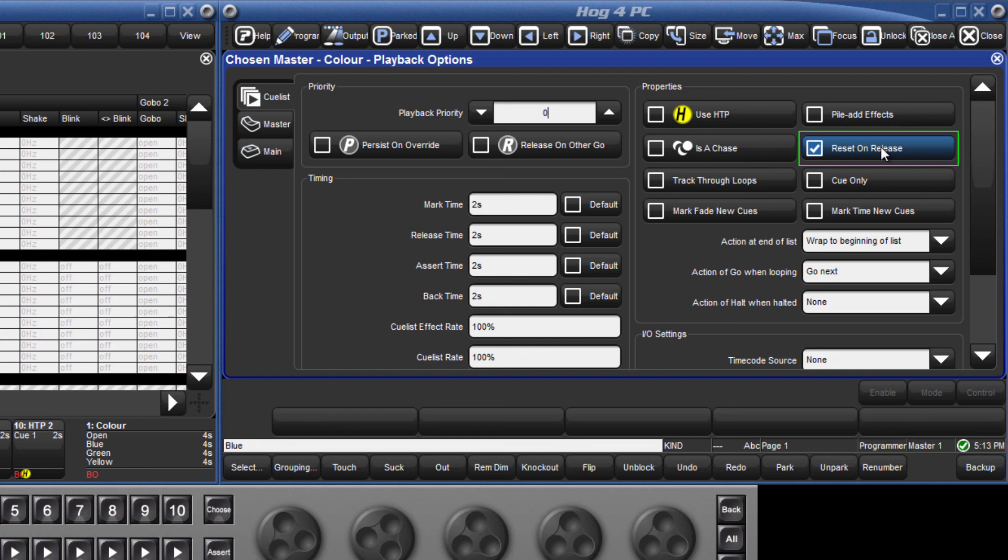Reset on Release means that whatever cue you are running when a list is released, when you next play that list, the first cue will be played.